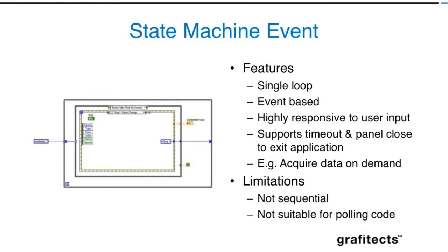Now I'll come to something called producer consumer data. This is basically a two-loop pattern, a little bit more complex. It has two different responsibilities. The first loop is going to acquire data or do certain tasks and provide the instruction for the other loop to process that. This is very useful if you want to separate high-intensive code with low-intensive code.